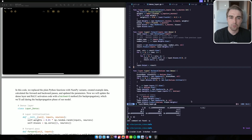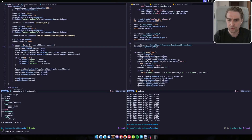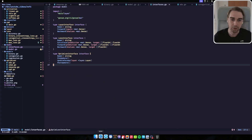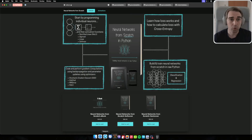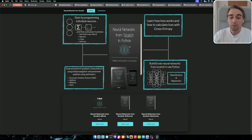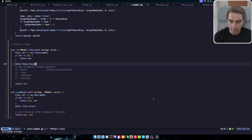Hello, I'm Raman and welcome back to the series of videos, Neural Networks from Scratch in Go, where we're using the book called Neural Networks from Scratch in Python, but writing everything with a Go language.